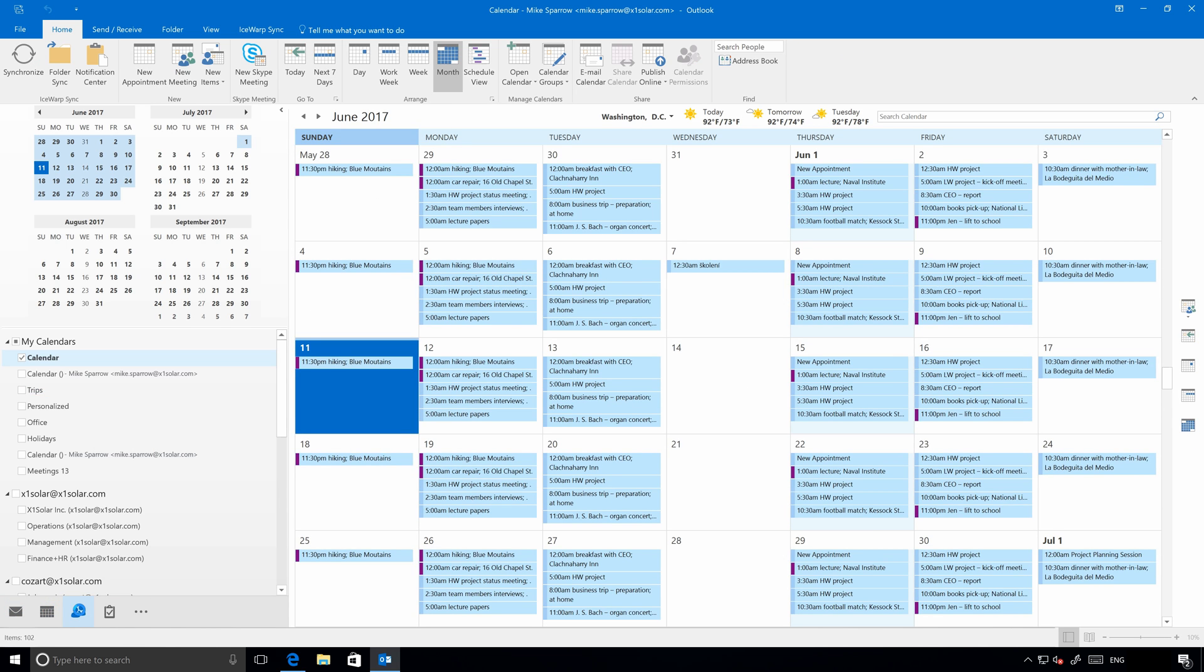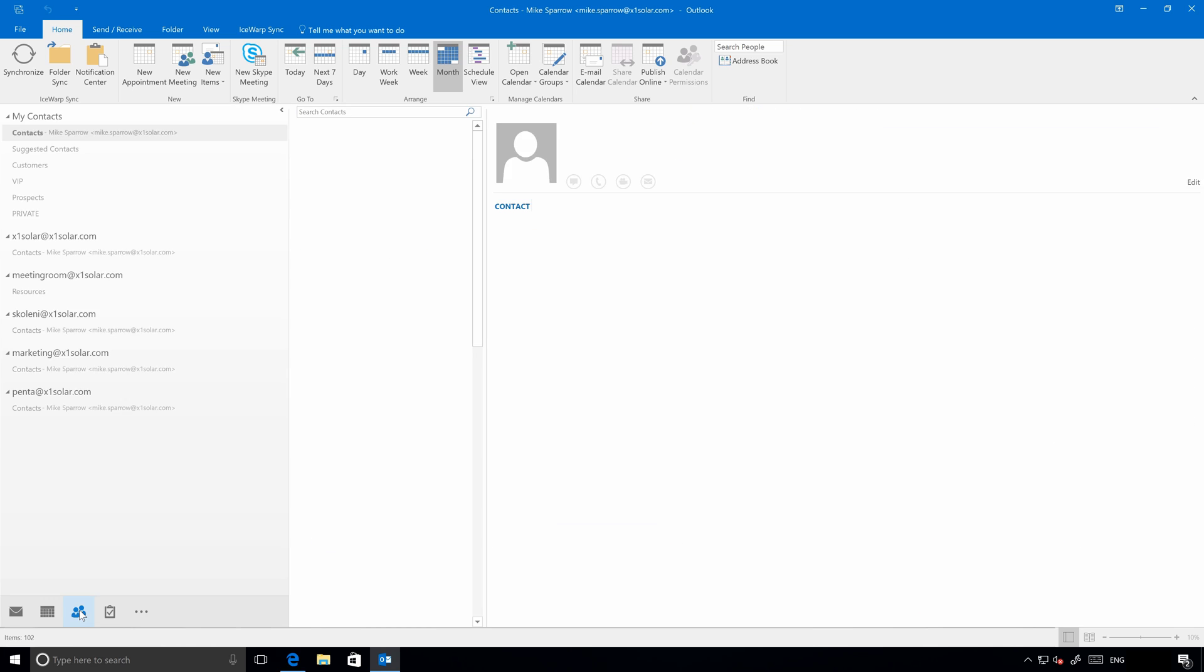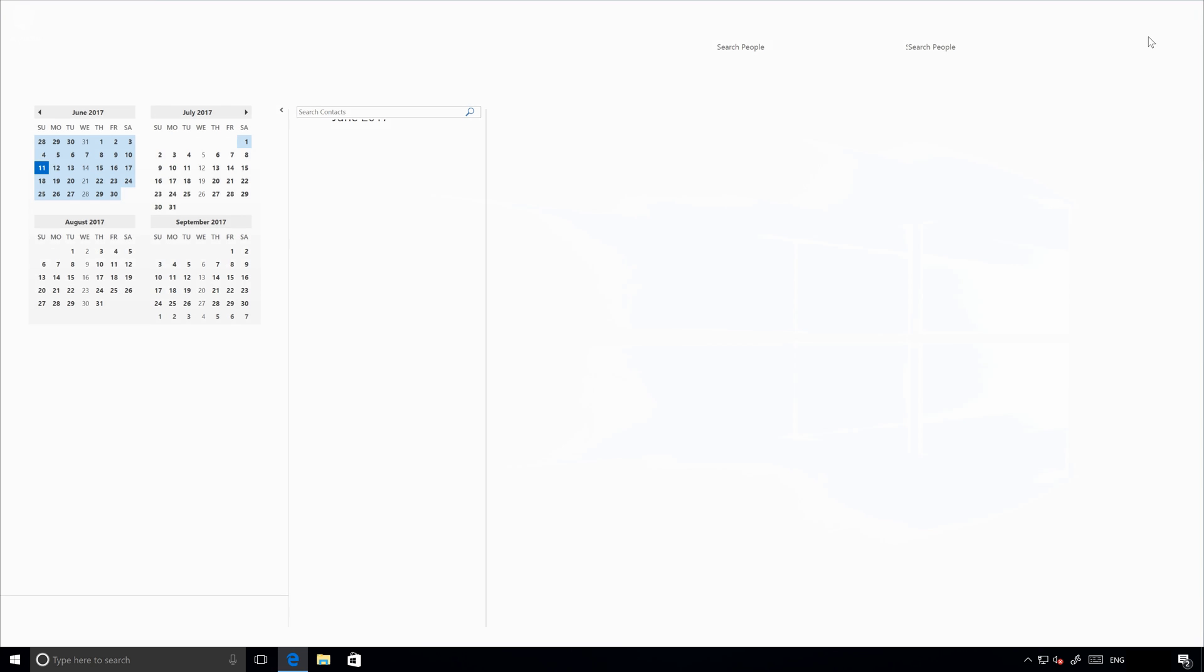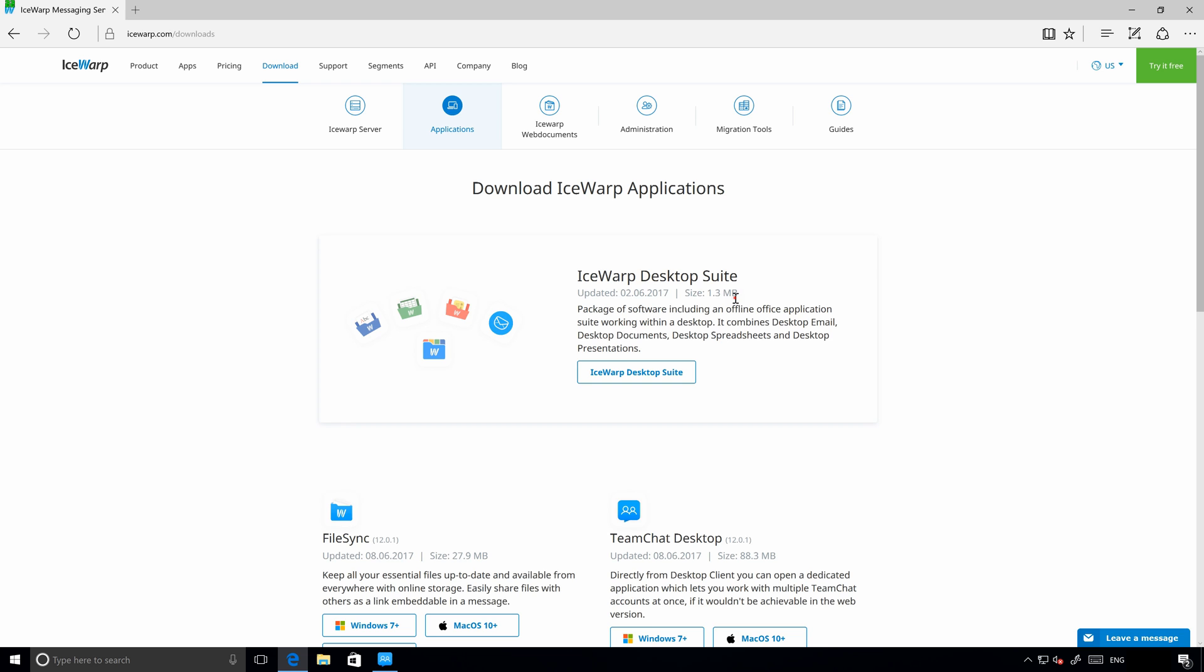We are running Windows 10 with Outlook 2016 but you can use Outlook Sync with Outlook 2007, 2010 or 2013 version. For more information about compatibility please have a look at IceWarp.com website.